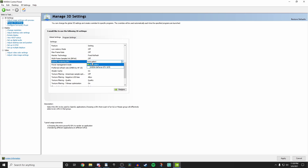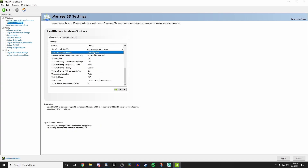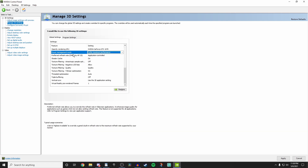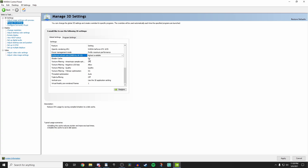OpenGL rendering GPU — click on this and select the GPU you have in your system. For me it's the Nvidia GeForce GTX 1070. Power management mode — turn this up to 'Prefer maximum performance'. Preferred refresh rate — click on this and select 'Highest available', which will set your refresh rate to the highest available from your monitor.